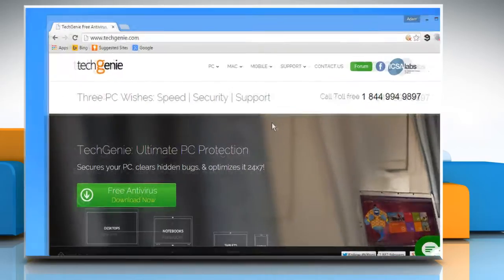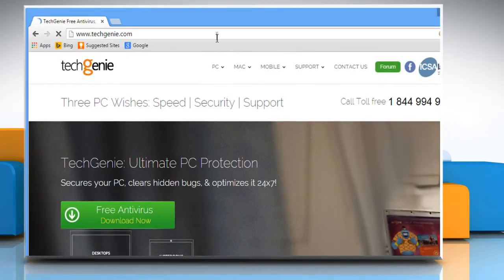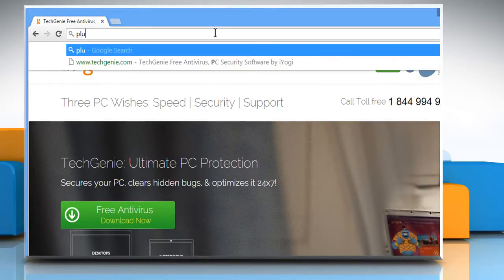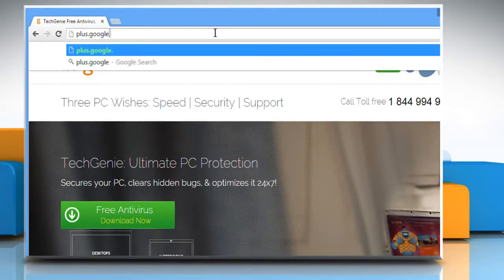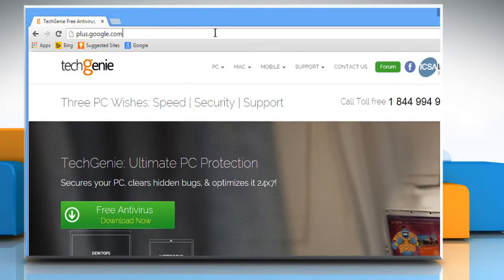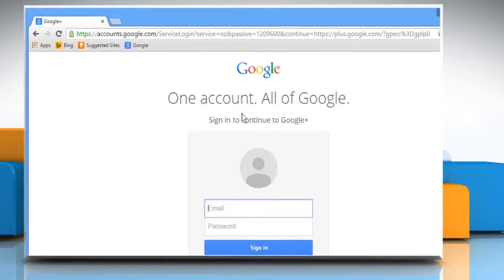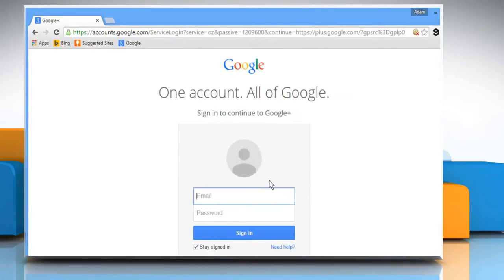Open a web browser. Type plus.google.com in the address bar and press Enter. Now sign in to your Google account.